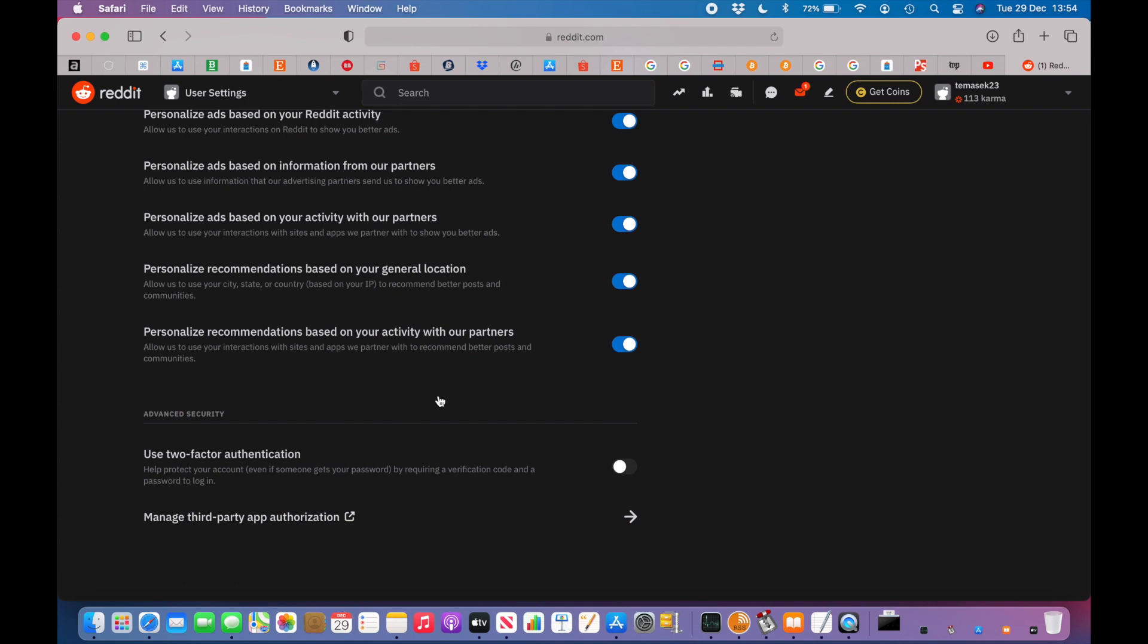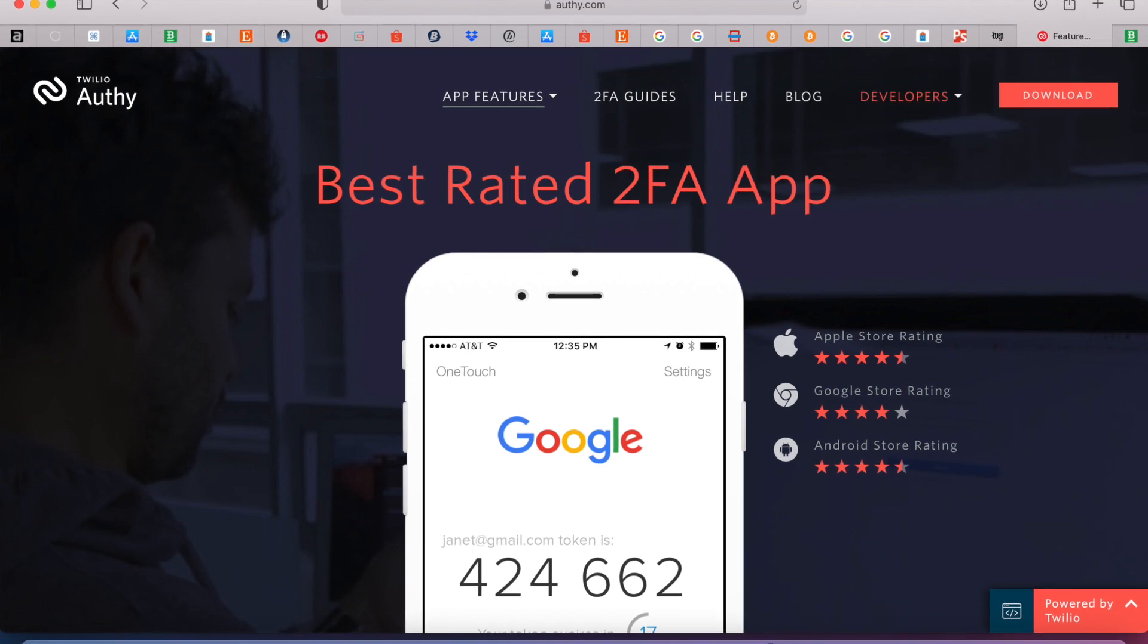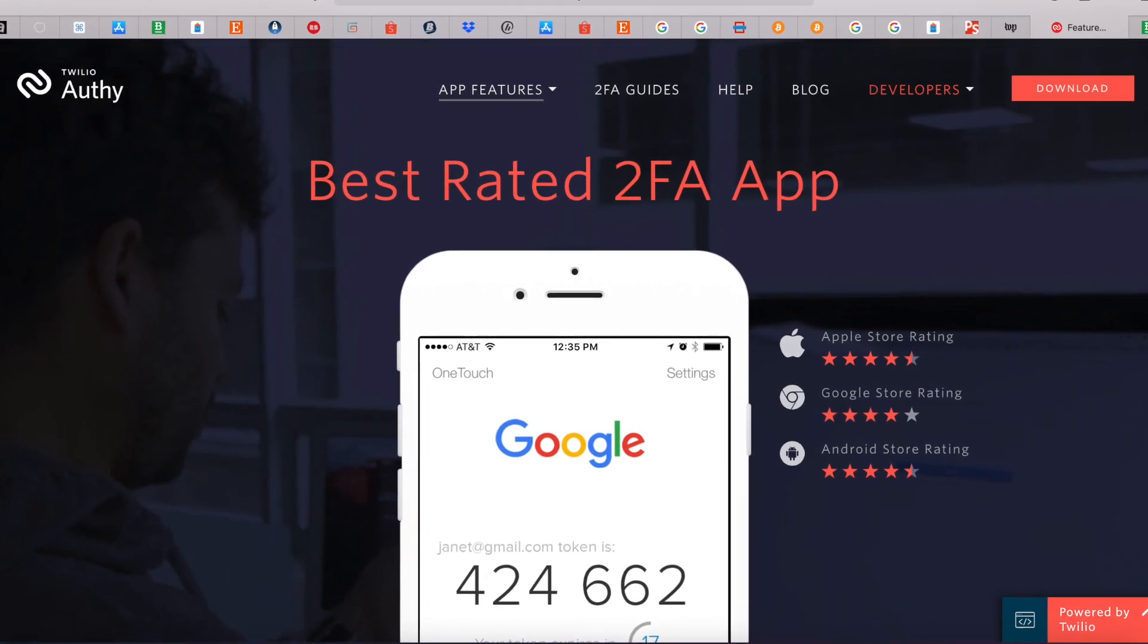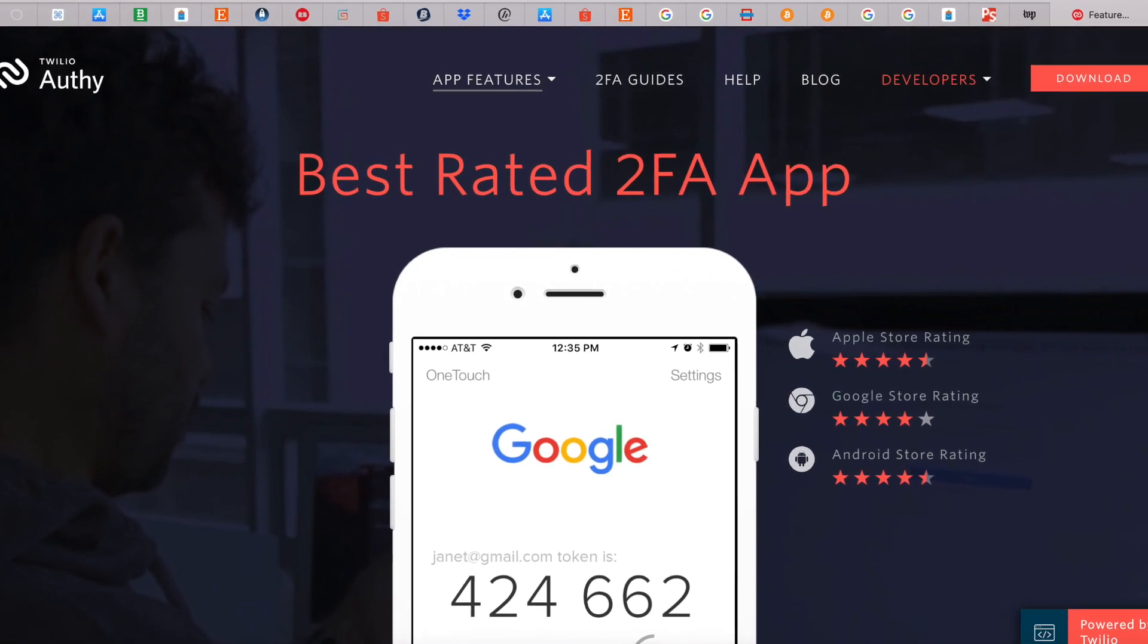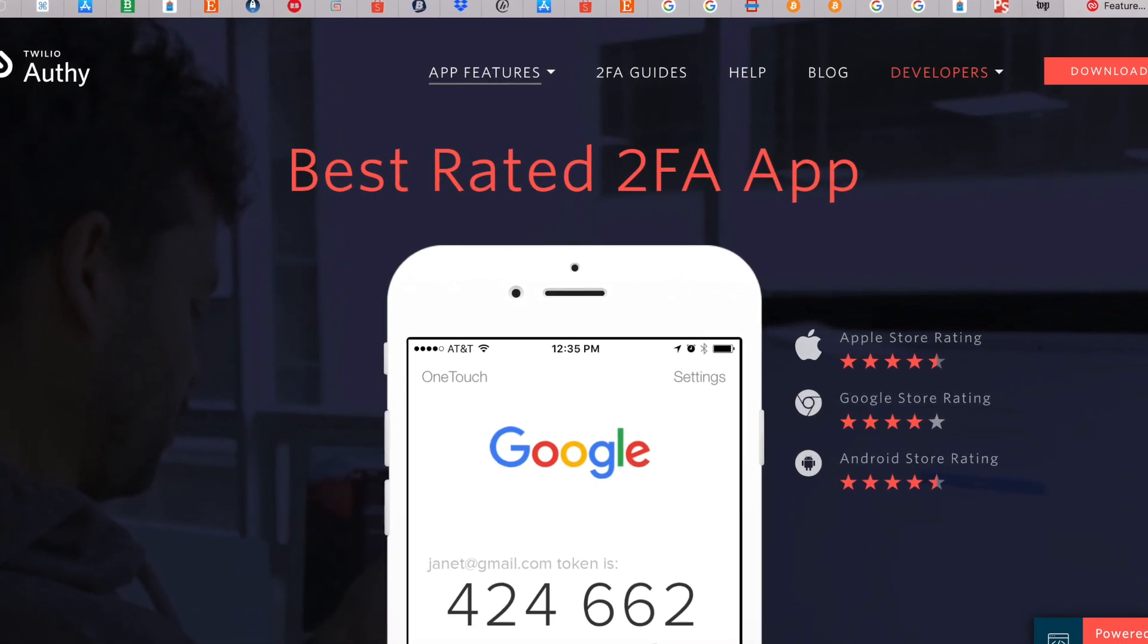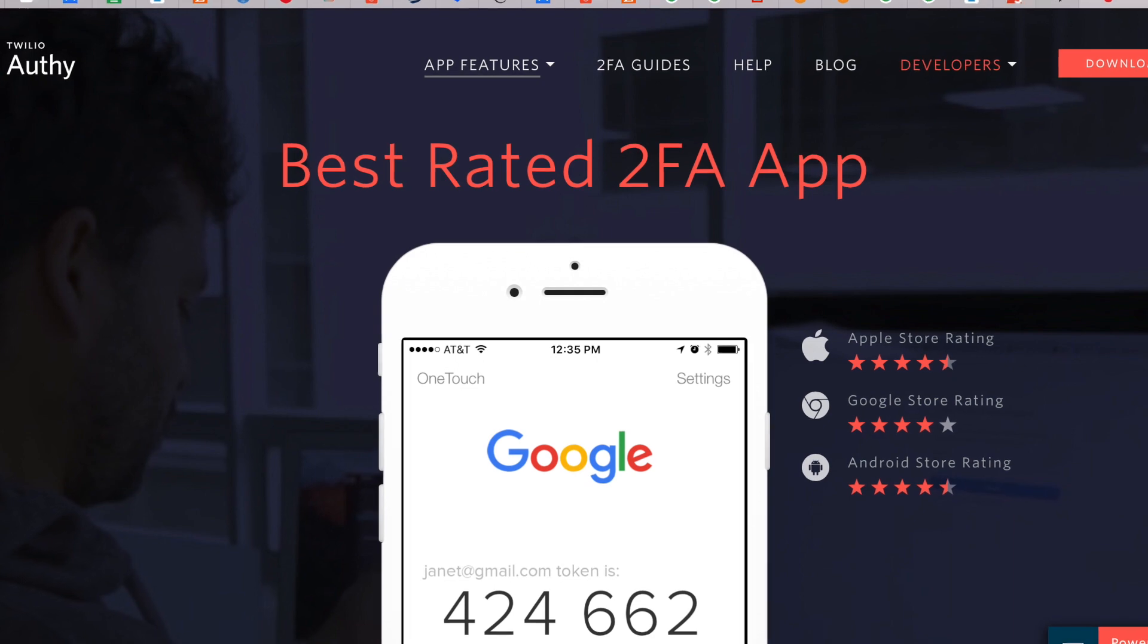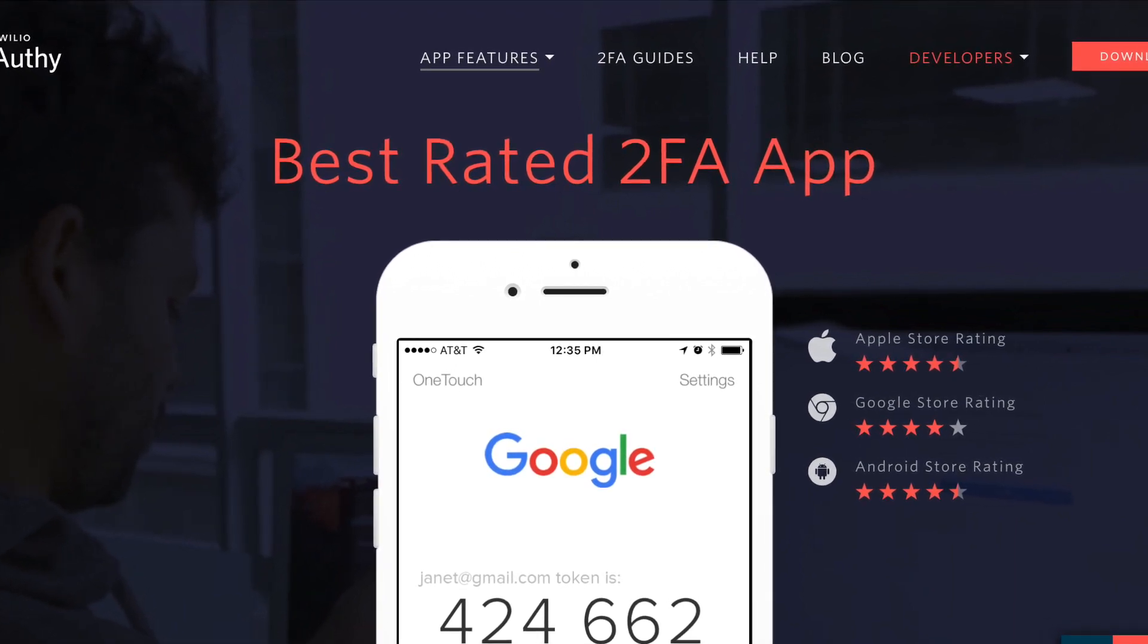A third option is using Authy, which is another authenticator app that saves the keys in the cloud no matter which platform you are on. In case you want to try that one out, I will leave a link in the description below.